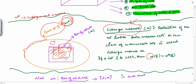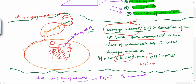So what is Lebesgue Measure? Lebesgue Measure is the restriction of the set function Outer Lebesgue Measure M star to the class of measurable sets. So whenever we have a set E which is Lebesgue measurable, M of E is defined as M star of E. And whenever you have a set which is not a Lebesgue measurable set, M is not defined for that set.